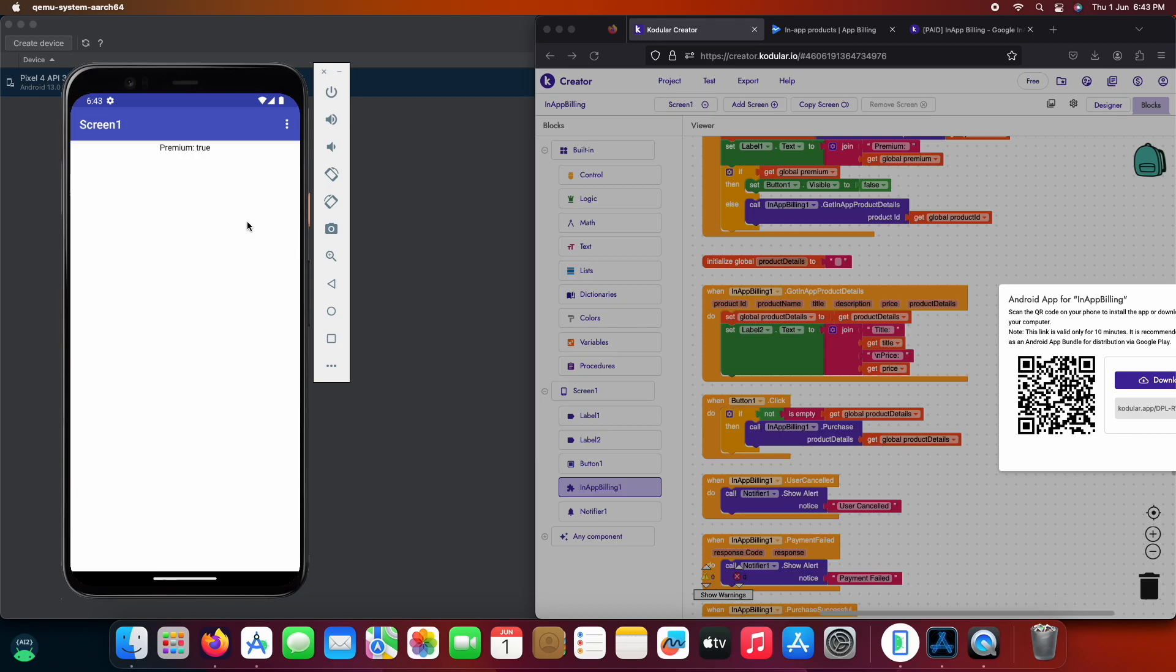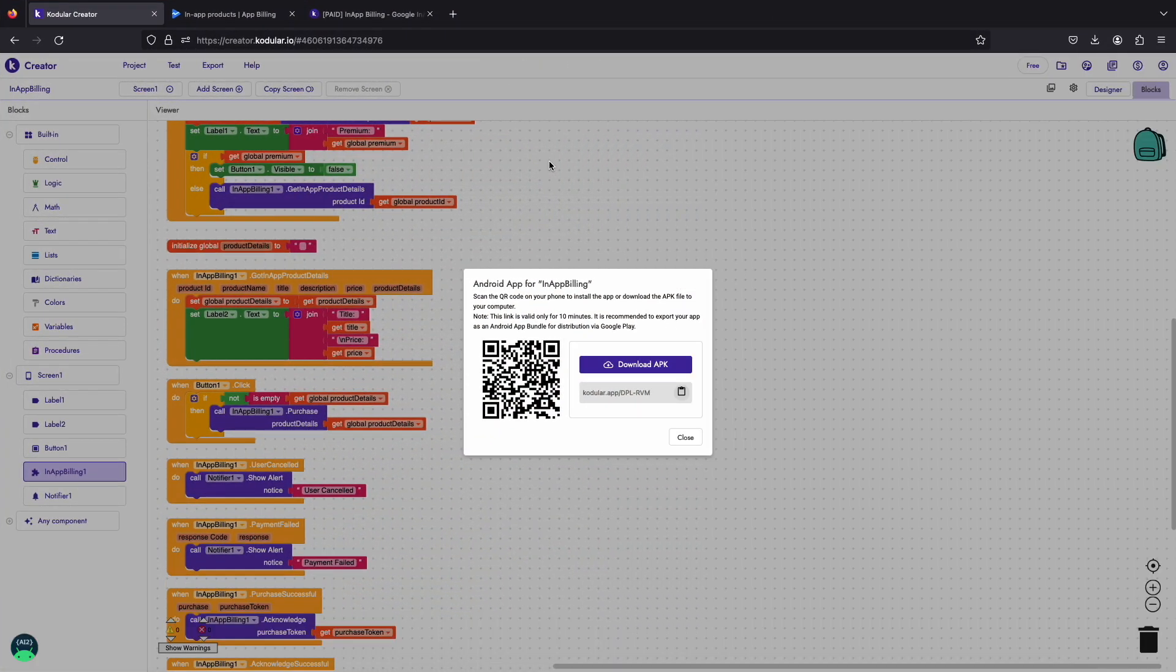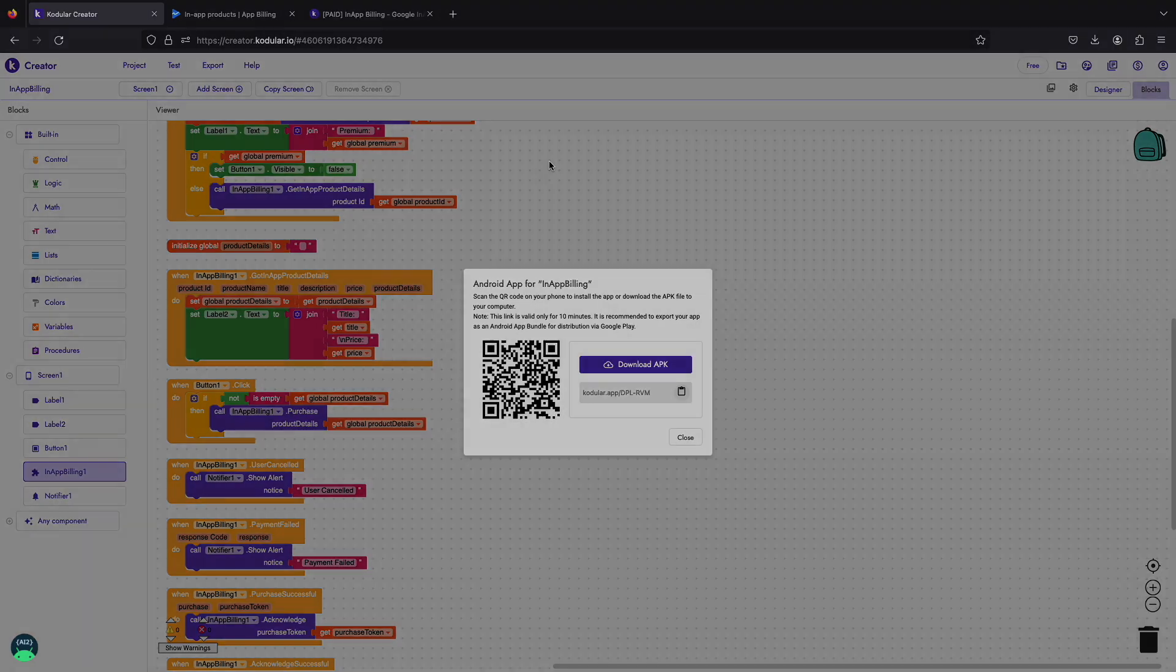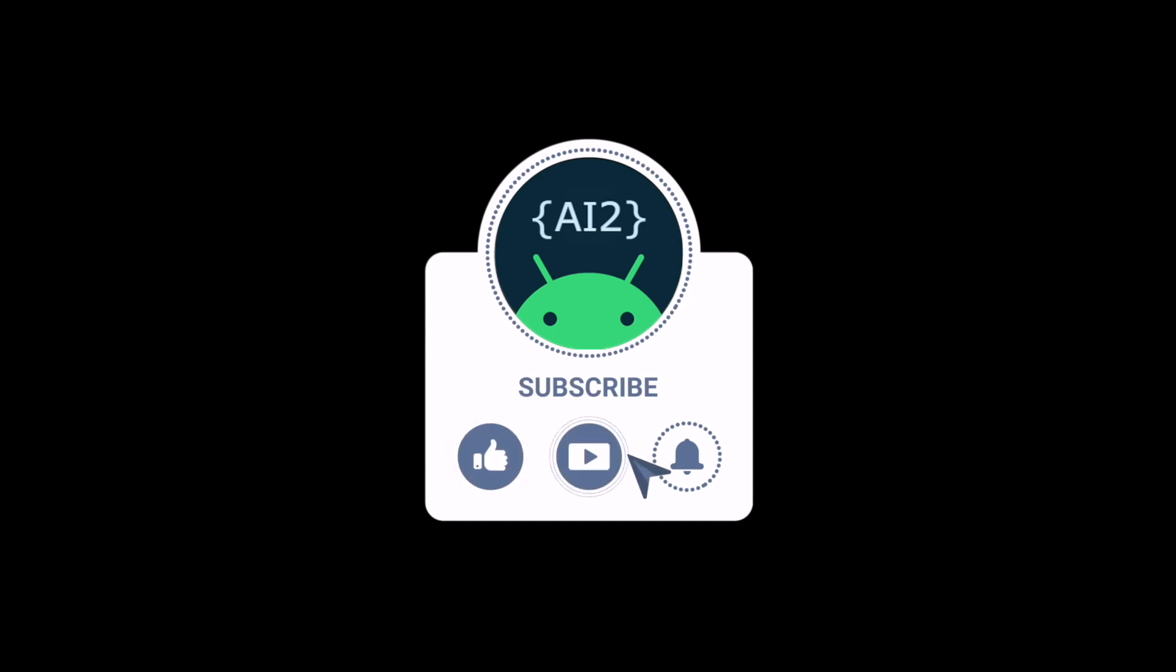So this is a tutorial showing how you can add one-time purchase in your app. In the next tutorial, I will be showing how to implement and handle multi-plan subscription in your app. Stay tuned and thanks for watching.